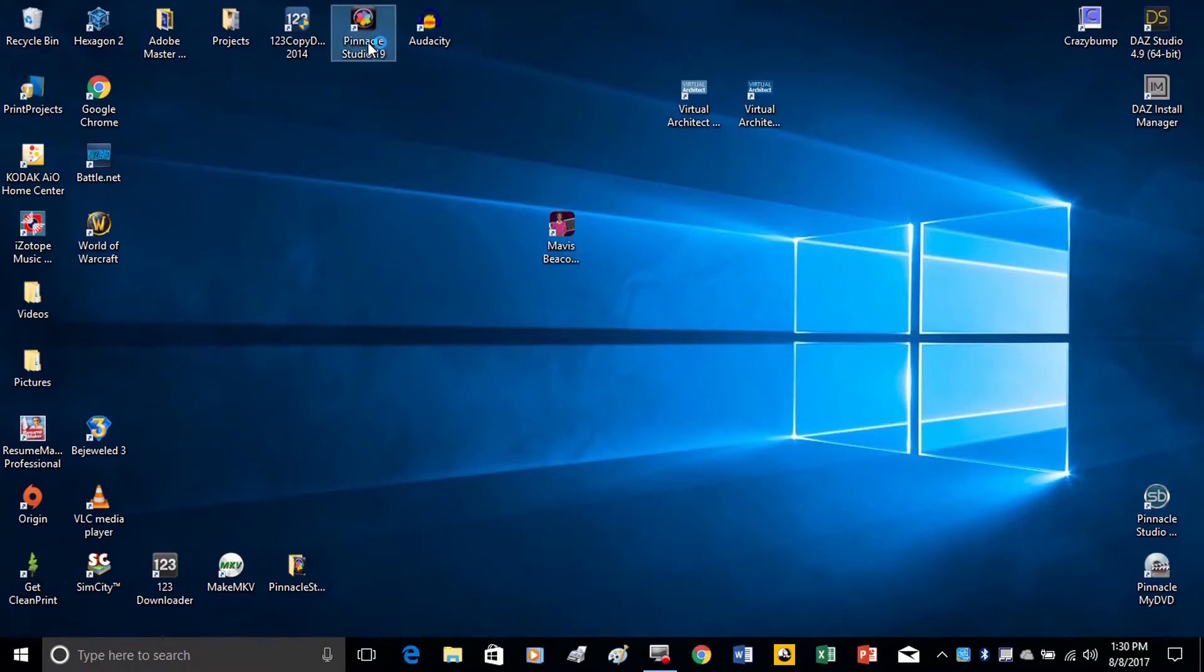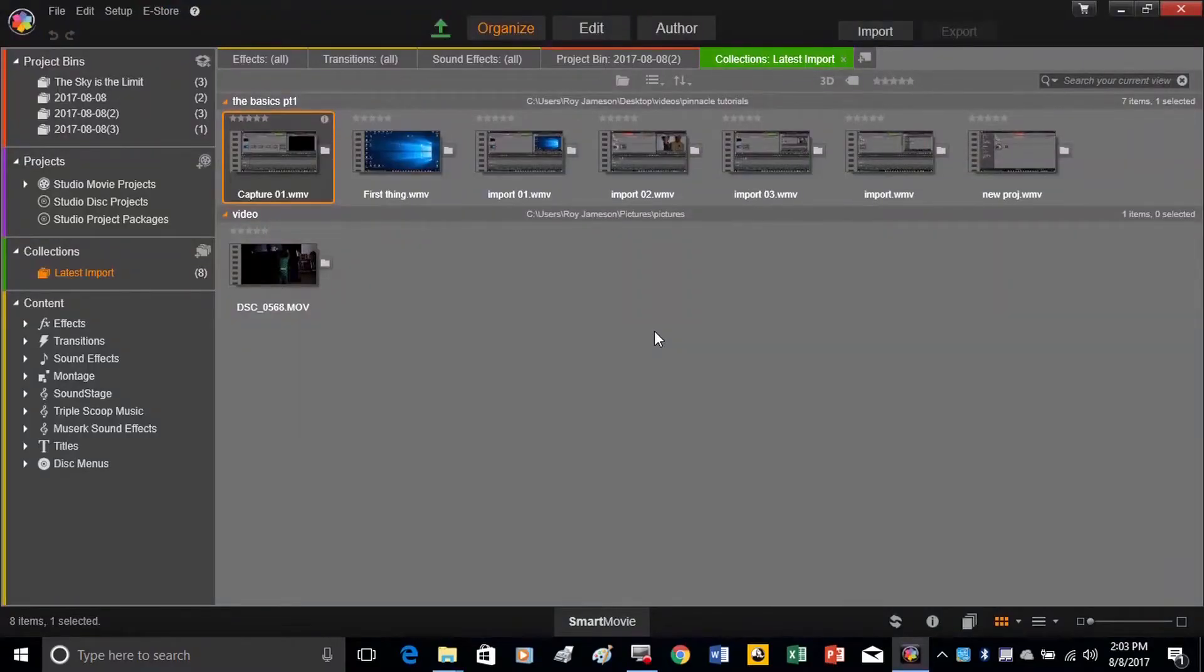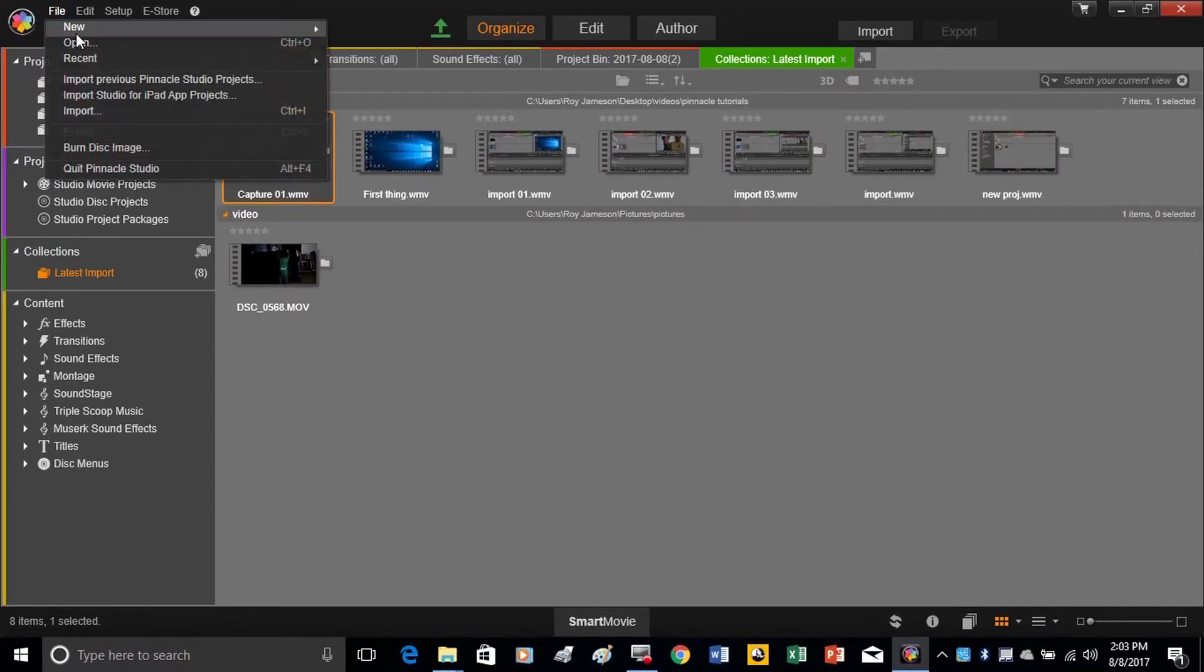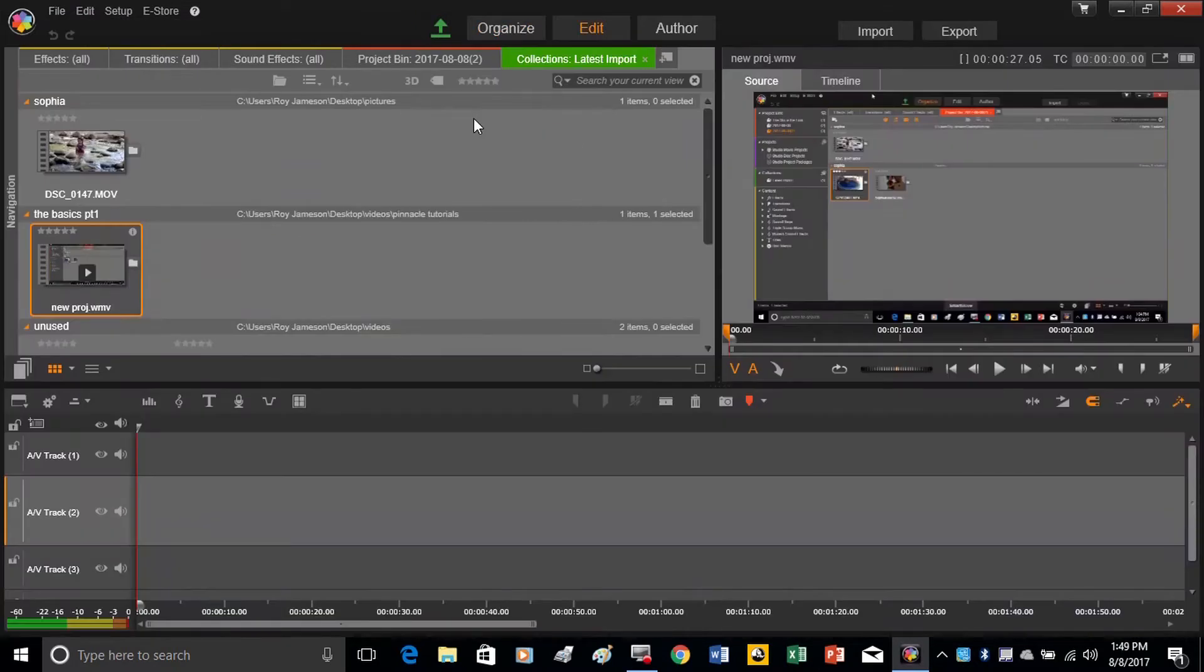Alright, the first thing we're going to do is open up Pinnacle Studio. Now that we've opened up Pinnacle Studio, we're going to start a new project. We're going to do that by clicking File, New, and Movie.